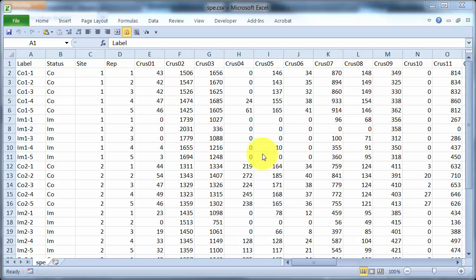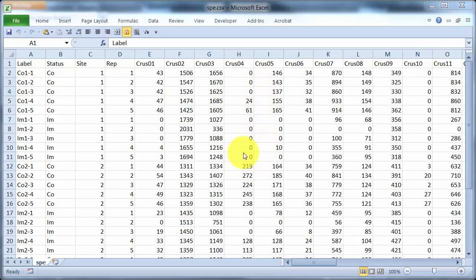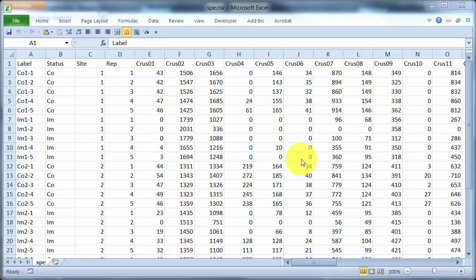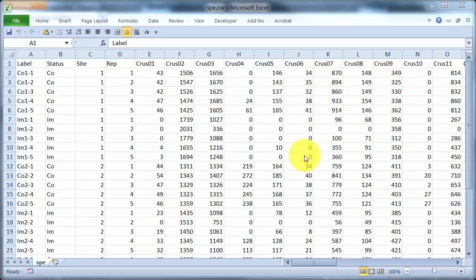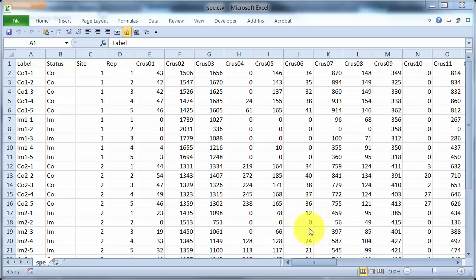For instance, we can see in here that crustacean 4 is absent from all of those impact samples, but it's also absent from 3 control samples. Compare that with crustacean 6 which is absent at all samples there and present in all samples there. It's also present in all samples here at control site 2, but is also turning up in less abundance at impact site 2.